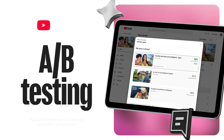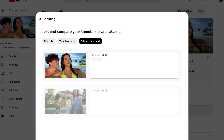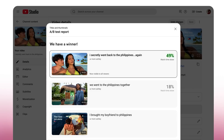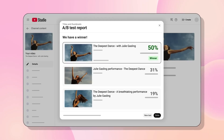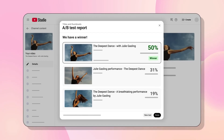YouTube's new title tester is here, and we are going to take a look at how to use it, what does it look like on the back end, how does it choose a winner with the data that it garners, and then some best practices on how to best test for titles.